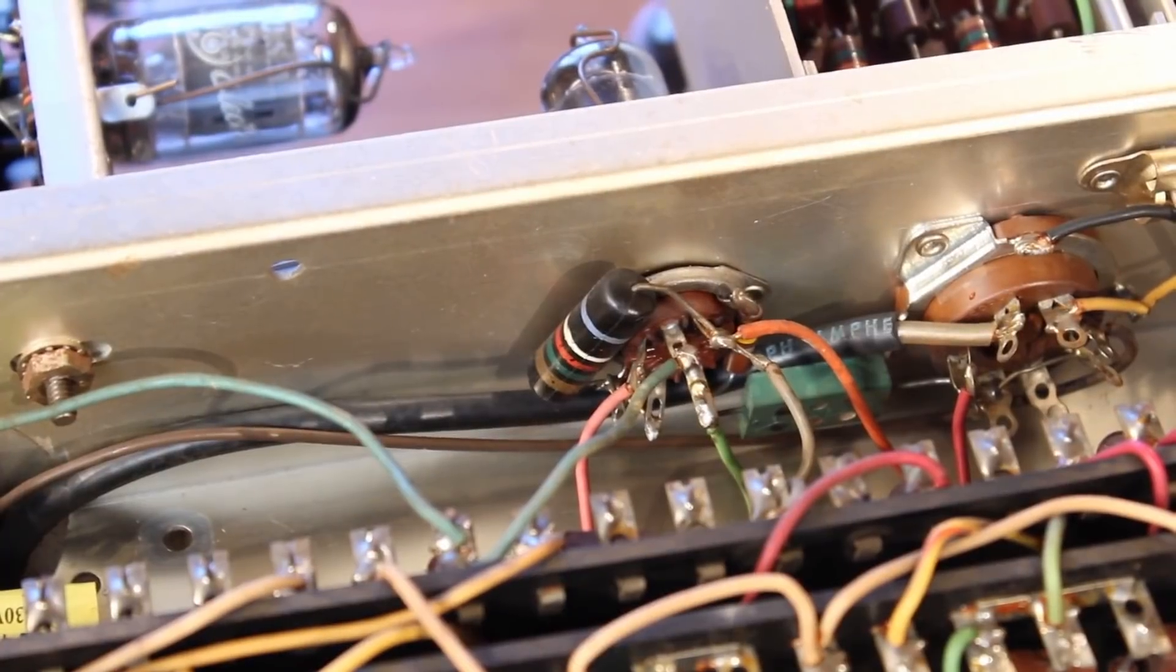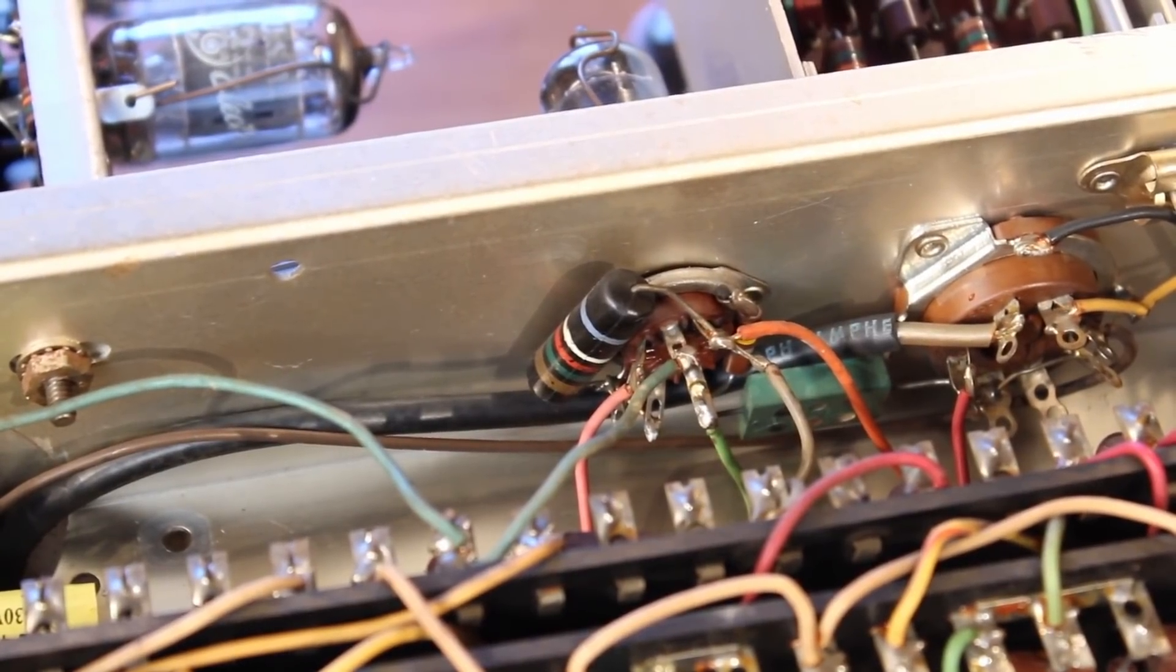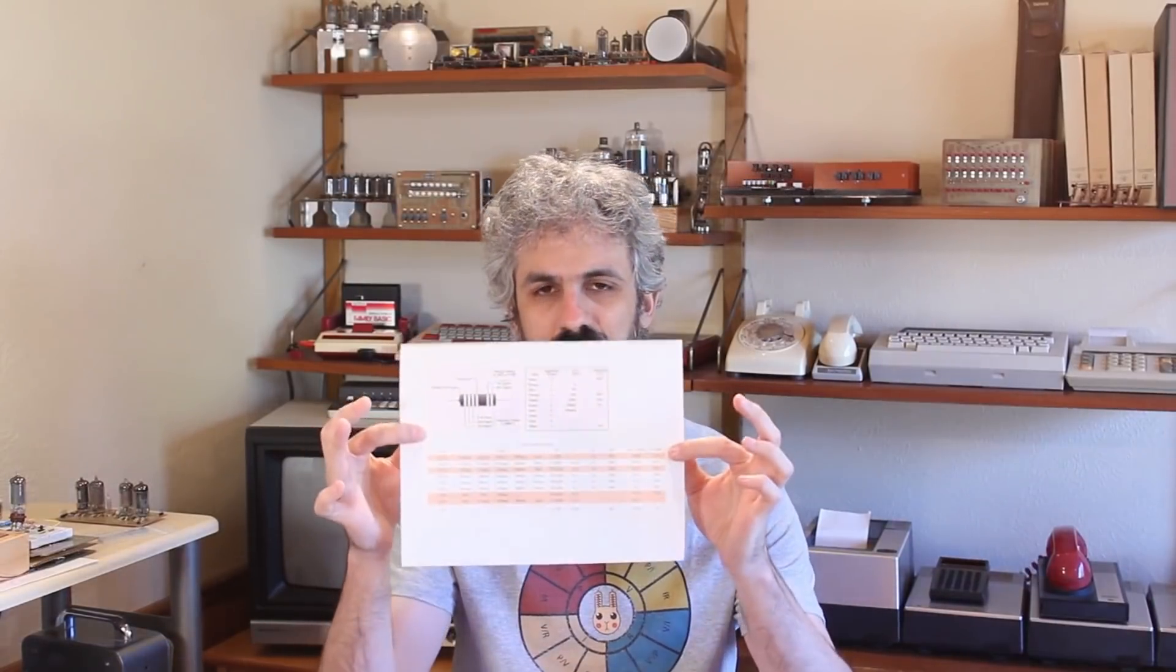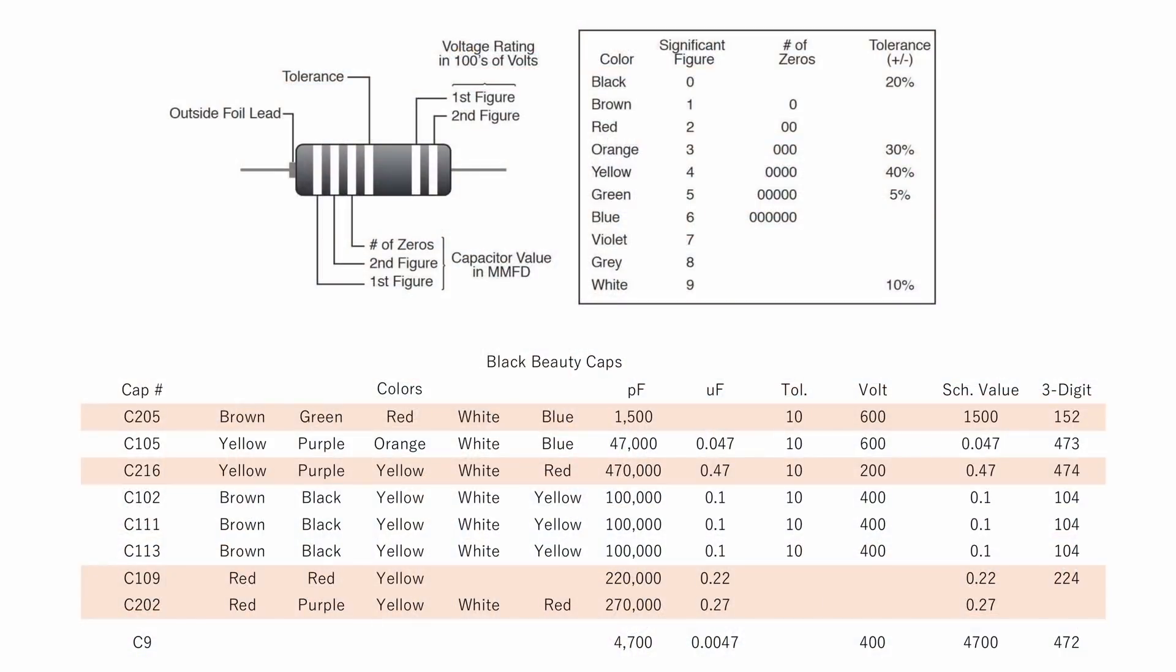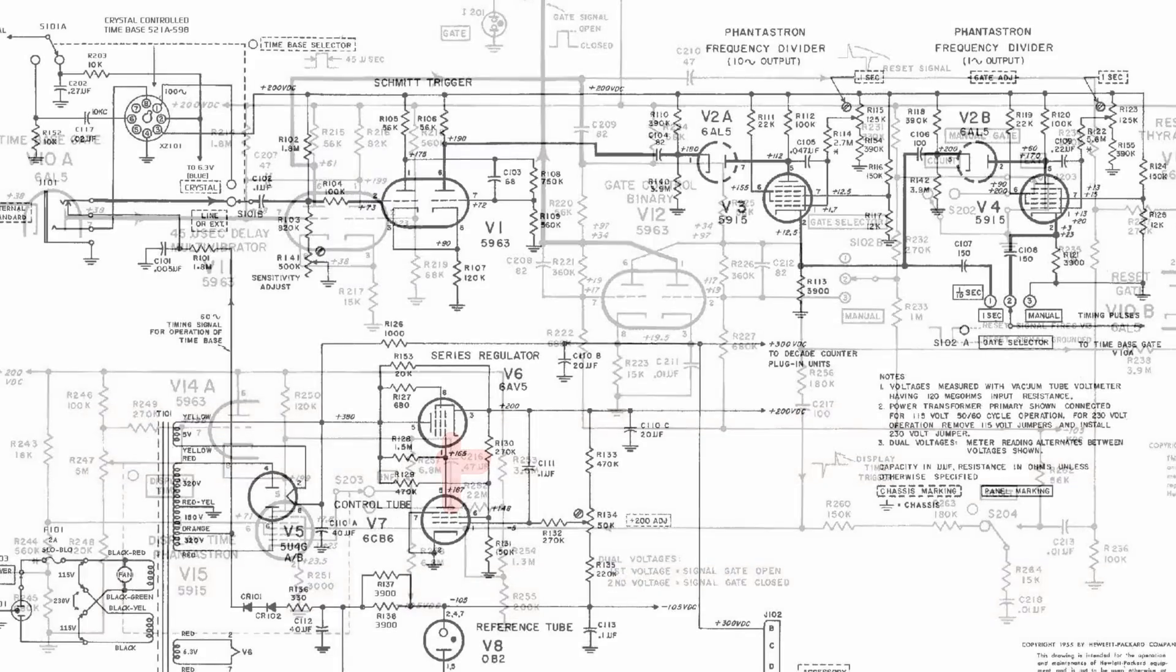Turns out there's actually four. One of them was hiding up underneath the socket and I just didn't see it at the time. But I've got a little list here of all the capacitors that I needed to replace: C109, C202, and C216. If we look in the schematic here, we can see that all three of those have to deal with the time base.